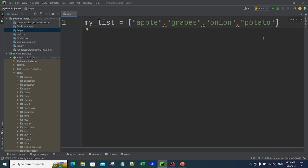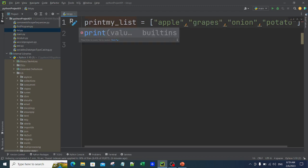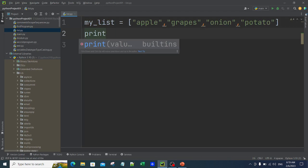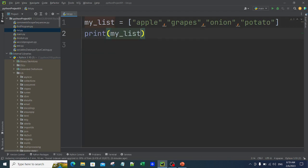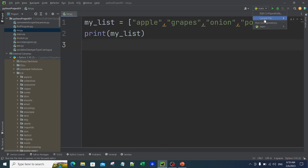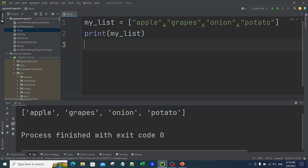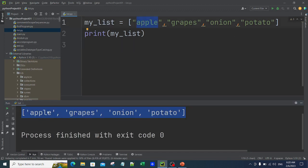The moment I add a square bracket opening and closing, everything inside becomes a list. Anything inside square brackets is a list. To print it I say print(my_list). When I run it, the console shows: apple, grapes, onion, potato — in the same order. Order is maintained: apple first, grapes second, onion third. This is called your list.